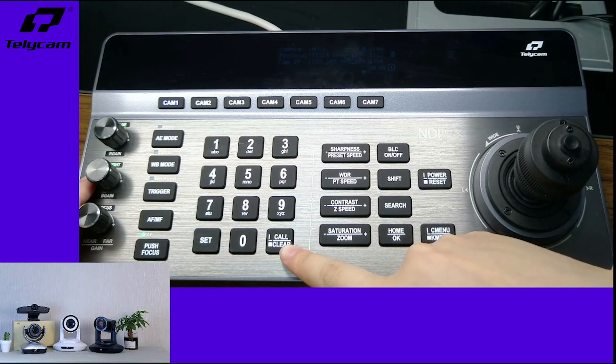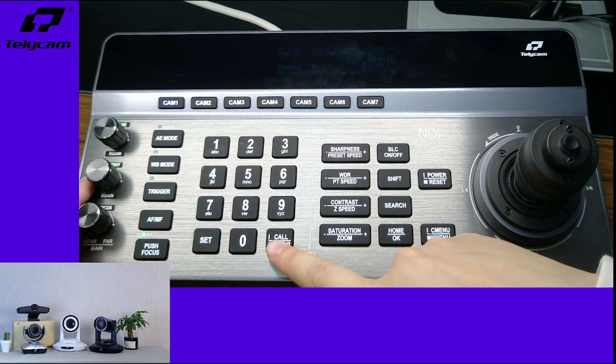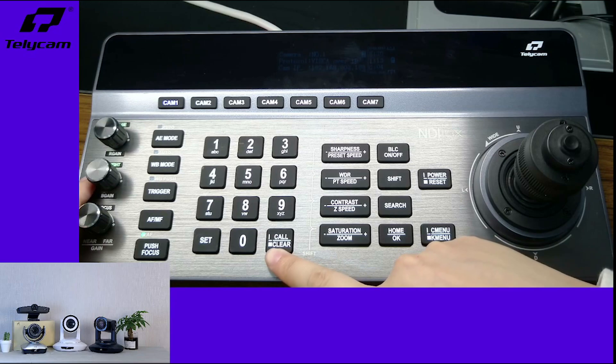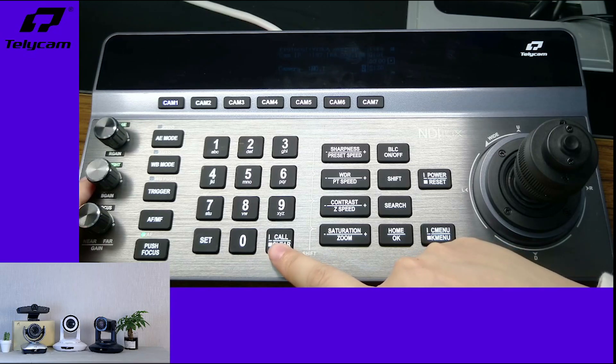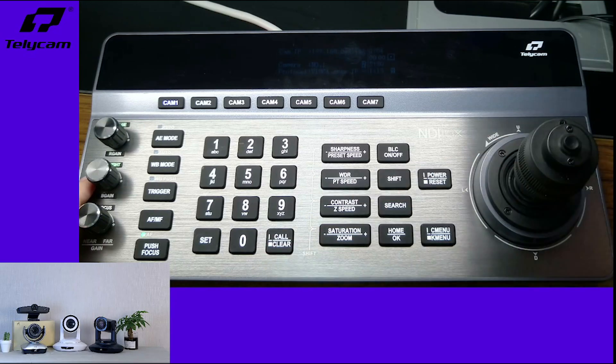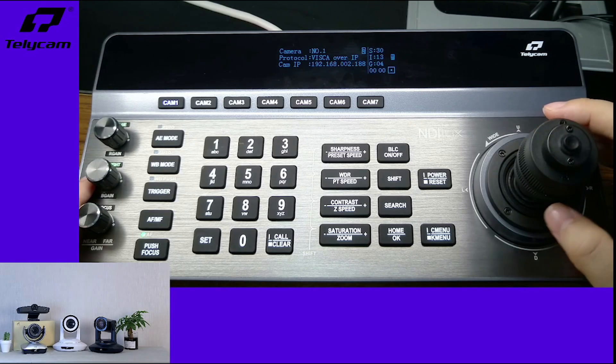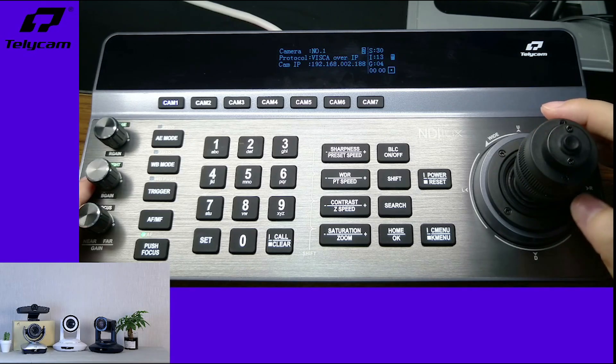Here is a key that if you short press, it will call the preset. If you long press, it will clear the preset. We are now at preset one that I just set up before.